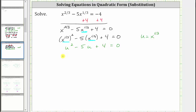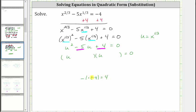Now let's go ahead and factor the left side in terms of u. The first term is u squared, which is equal to u times u. The second terms of the binomial factors will be the factors of positive 4 that add to negative 5. Because we must get a negative sum, we must use the negative factors of positive 4. Since negative 1 times negative 4 equals positive 4, and negative 1 plus negative 4 equals negative 5, the two factors we need are negative 1 and negative 4, giving us u minus 1 and u minus 4.